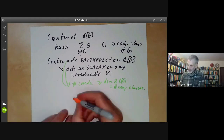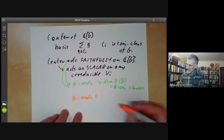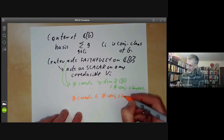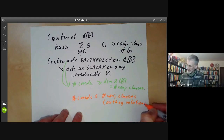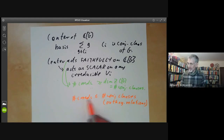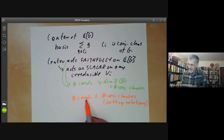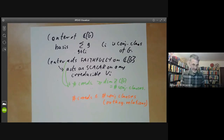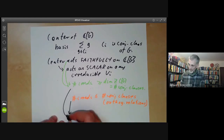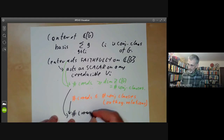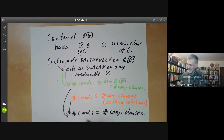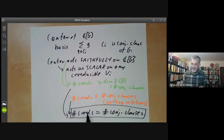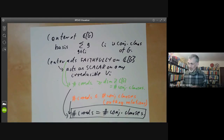On the other hand, the number of irreducibles must be less than or equal to the number of conjugacy classes by the orthogonality relations, because the characters of irreducibles are functions on conjugacy classes and they are all orthogonal, so the number of irreducibles is at most the number of conjugacy classes. Putting these two together, the number of irreducibles equals the number of conjugacy classes, which is very useful because it tells us when we have found all the irreducibles: as soon as the number found equals the number of conjugacy classes, we know we have found them all.